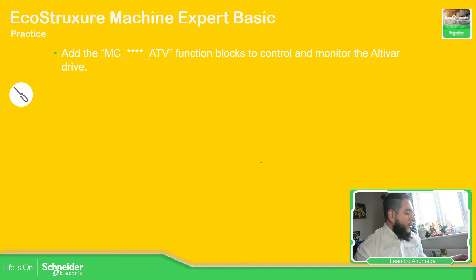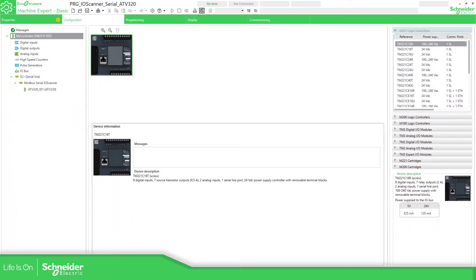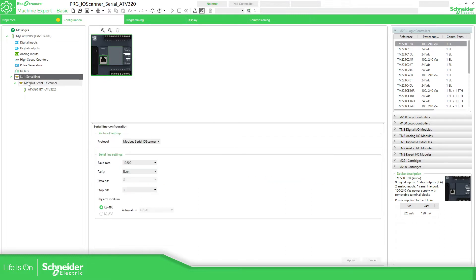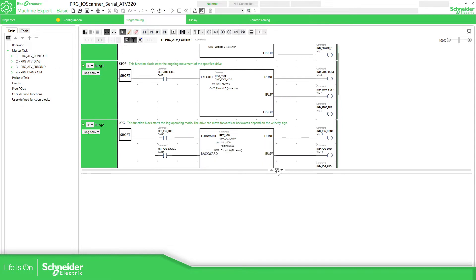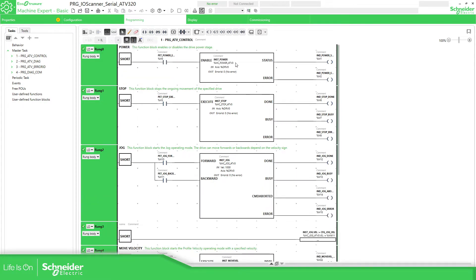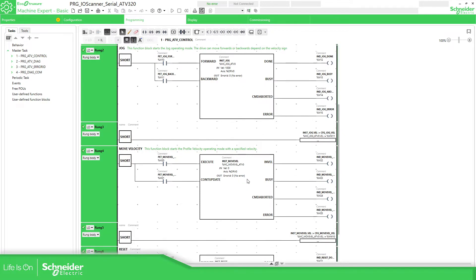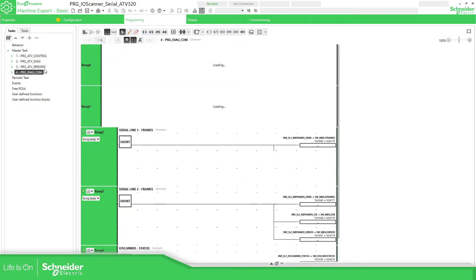So let's go to the software now. This should be this one. You can see, I have the serial line already configured. If you go to the programming, this is the part of the programming. It's already everything done over here.